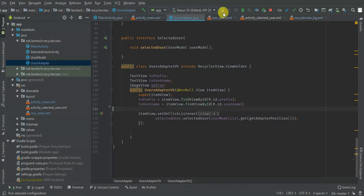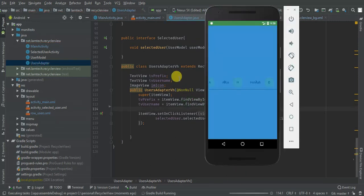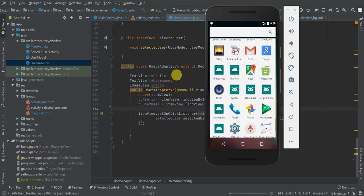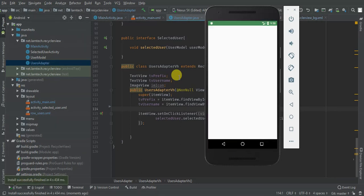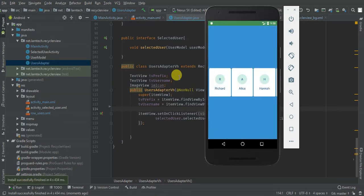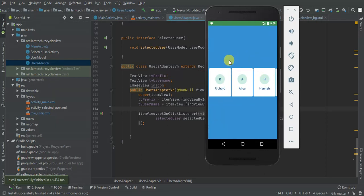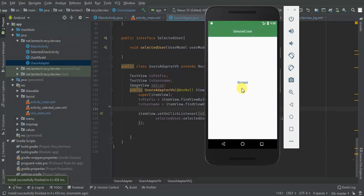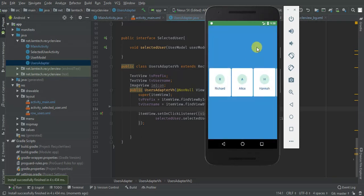Let's run and see what we have. Installing and launching activity — great, we have our horizontal RecyclerView. You can scroll through it, and when you click an item, your activity opens and displays the clicked item.